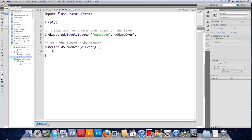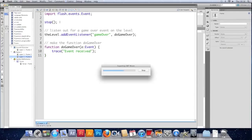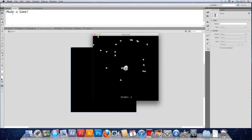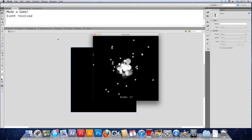All I want to do is trace event received, just so we know that it's actually worked. Save that. Test it. Hopefully it goes to plan. So when we die now, we should get event received, traced out. And we do.